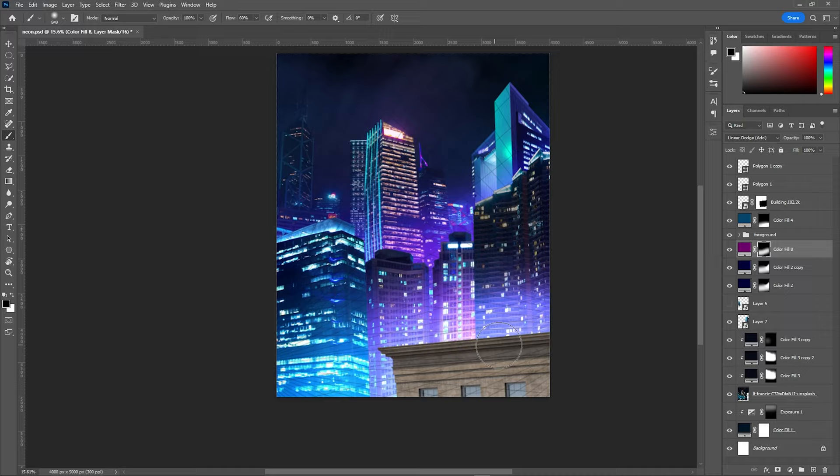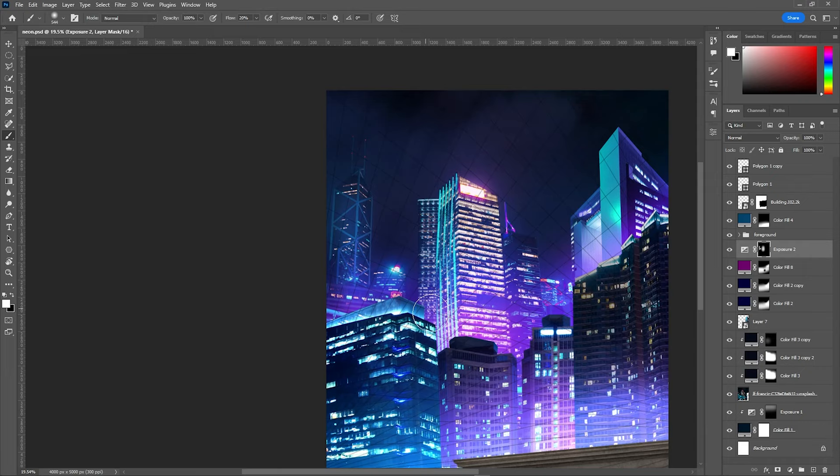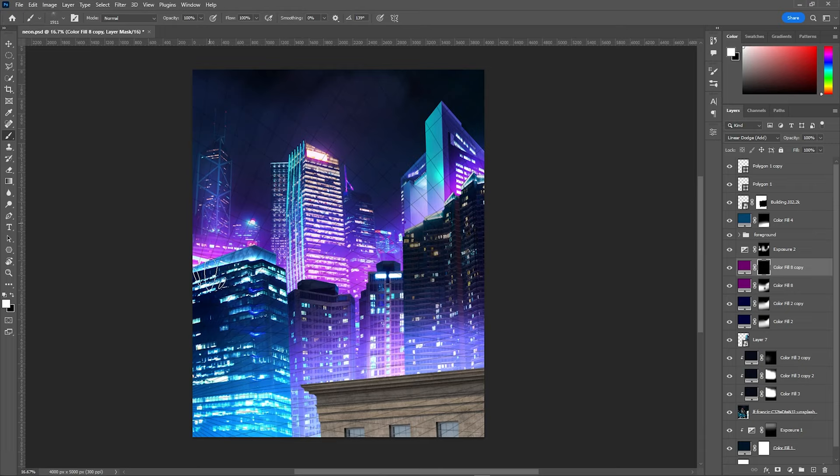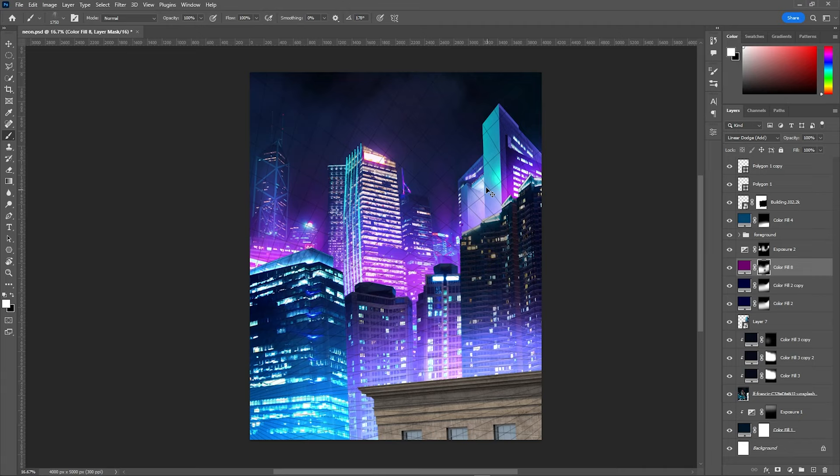Basically this photo manipulation was mainly focused on the solid color adjustment layer. Also when I amplified the lighting effect I just simply duplicated the one already existing and again use the brush to paint.